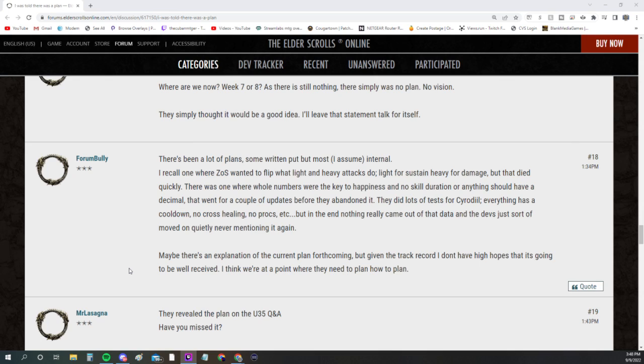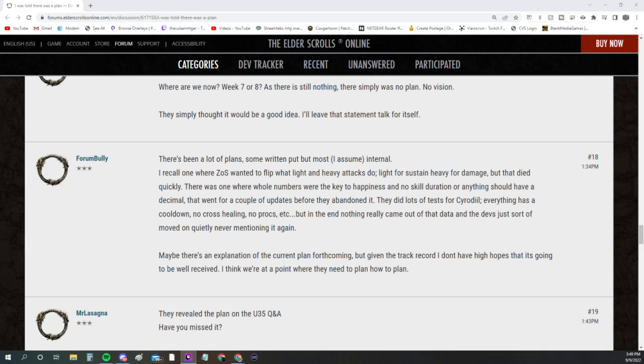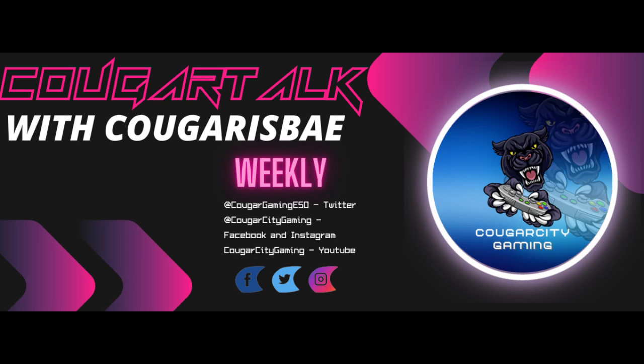They did a lot of tests for Cyrodiil—everything has to cool down, no cross healing, no procs—but in the end nothing really came out of that data and the devs just sort of moved on quietly, never mentioning it again. Maybe there's an explanation of the current plan forthcoming, but given the track record, I don't have high hopes it's going to be well received. I think we're at the point where they need to plan how to plan.